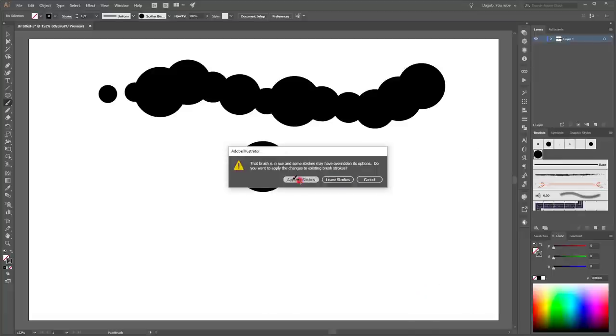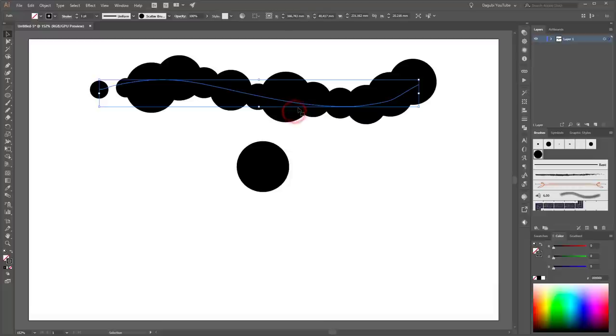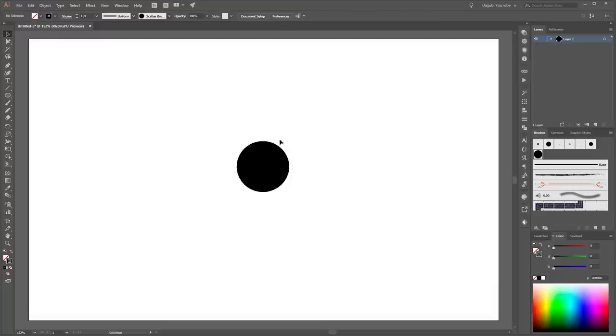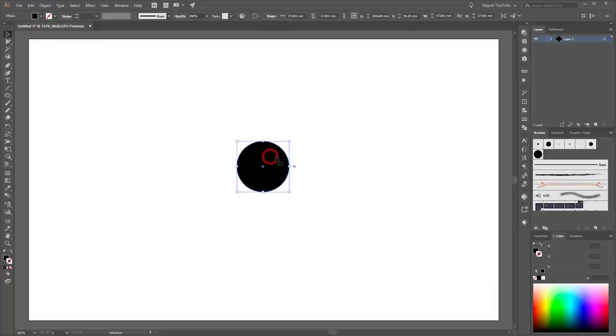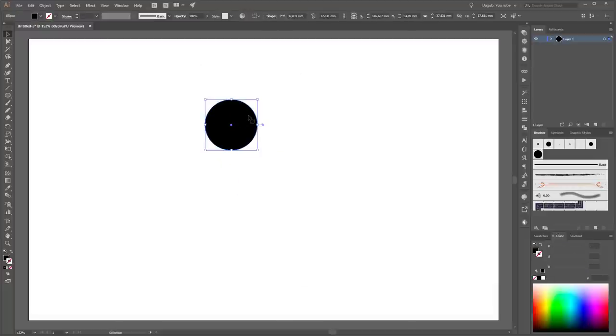Click OK and choose Apply to Strokes. Next you can delete this line by pressing the Delete button on your keyboard. And you can also delete this circle.